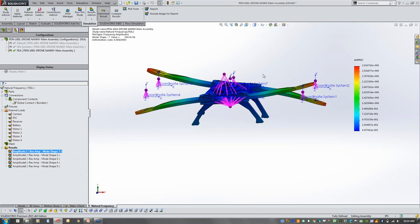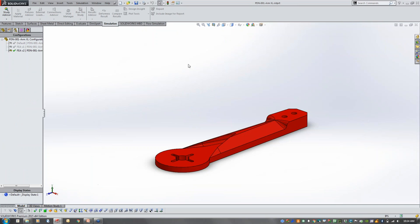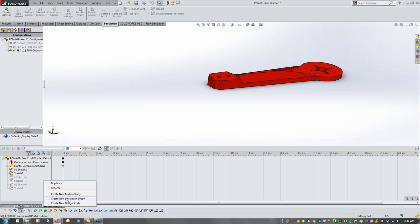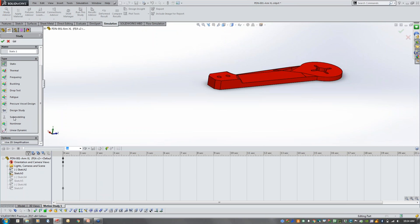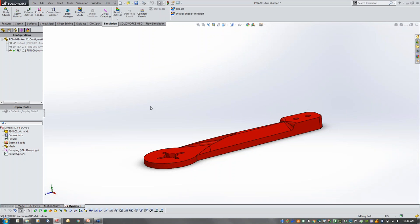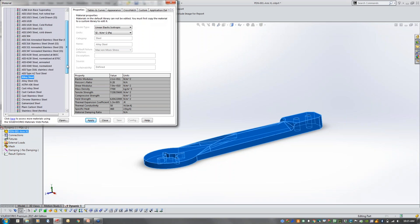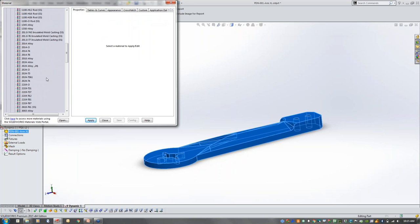Next we're going to take a look at a harmonic study, or harmonic response. We'll work with just an individual part. I'm going to open up this part and set up our harmonic study. This is actually a two-step study — we do have to perform a natural frequency analysis on it as well. Going into linear dynamics, there are several options: modal time history, random vibration, response spectral analysis — we're going to work with harmonics. I'm going to apply aluminum 6061 material.